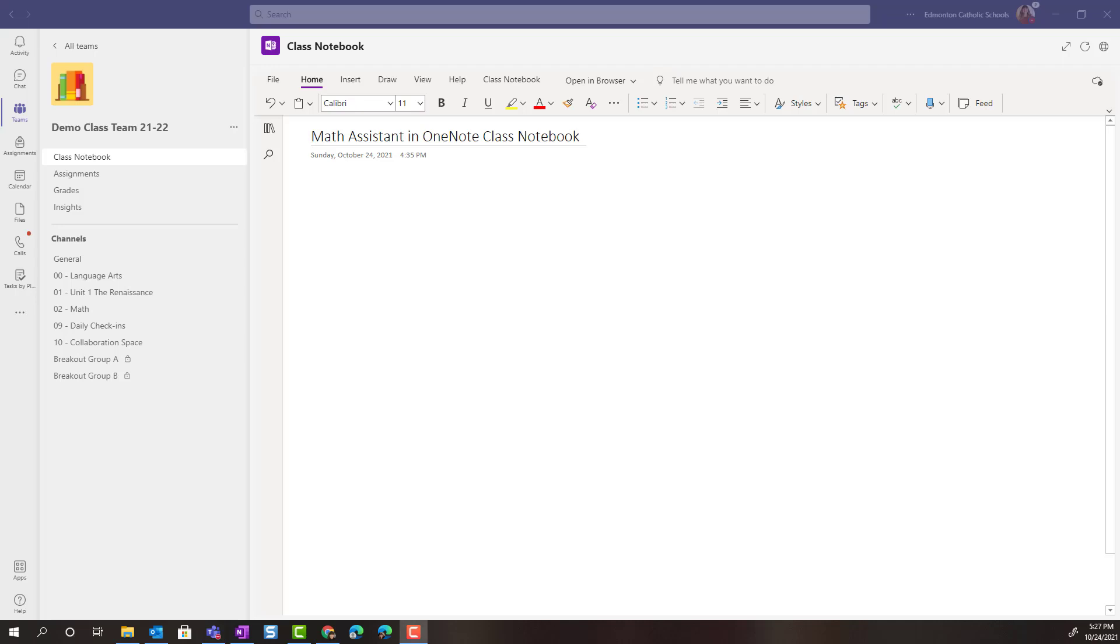Hello everyone, Kristi McKee here from the Emerging Technology Team. Let's take a closer look at the Math Assistant tool built into OneNote Class Notebook that our students can use as they practice math concepts.